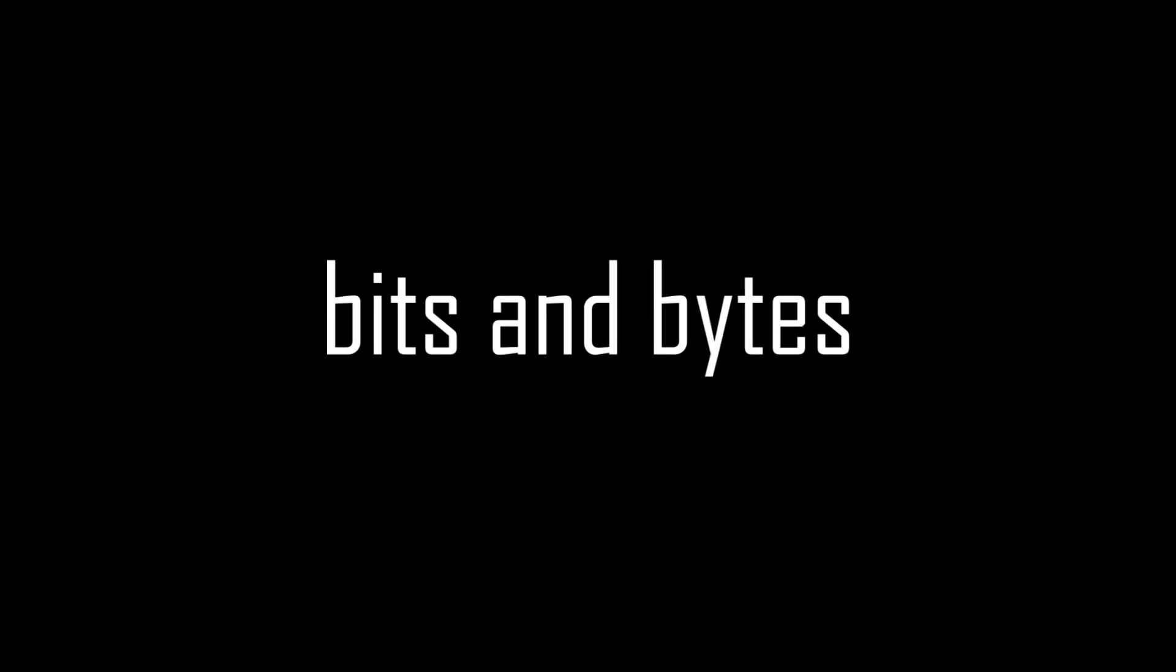First of all, we need to understand how Arduino, or indeed all other computers, stores data. The smallest possible piece of information is called a bit, and it only can be in two possible states, which are 0 and 1. Think of it like a switch that can only be on or off. There are no other possible states.